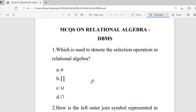Hello viewers, welcome to Iglave Academy. In this video we are going to see the MCQs on relational algebra from database management system. Question 1: which symbol is used to denote the selection operation in relational algebra? Options are sigma, projection, union, and intersection.